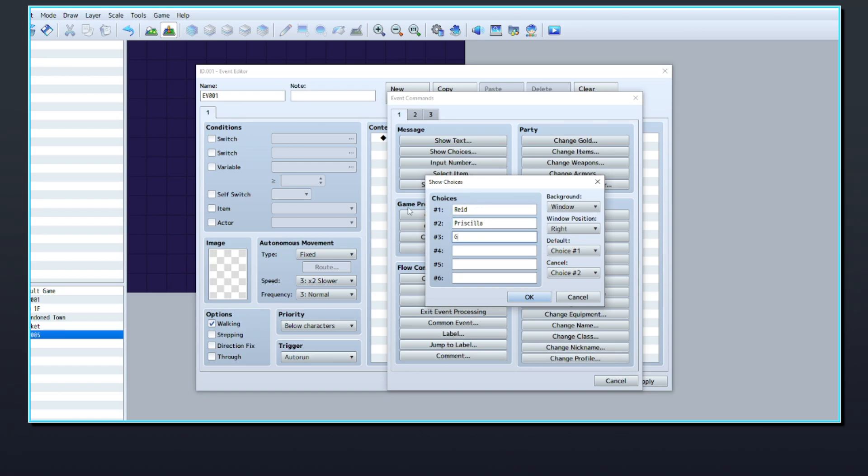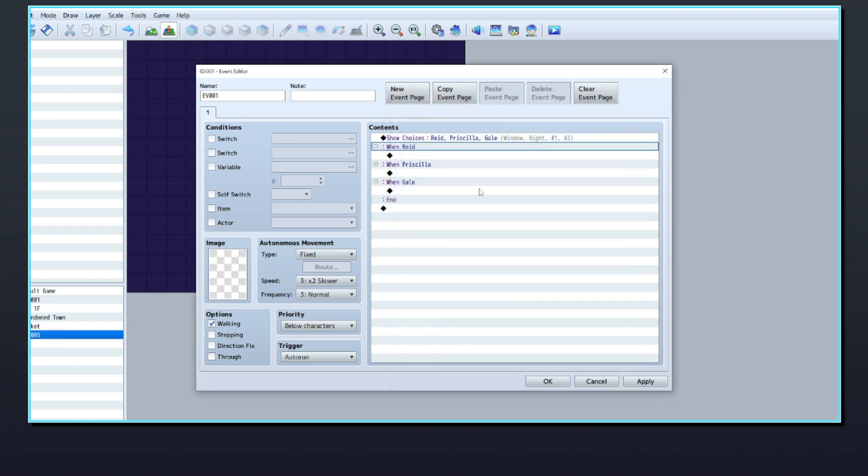Bear in mind that RPG Maker only lets you add 6 choices by default, so you may want to download a plugin that will let you extend this amount if you have more than 6 actors.